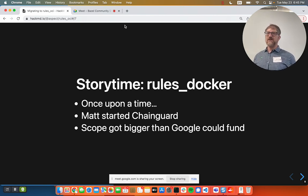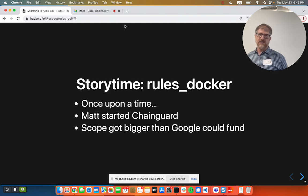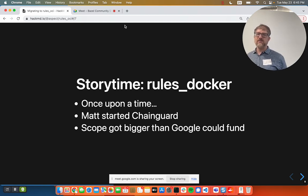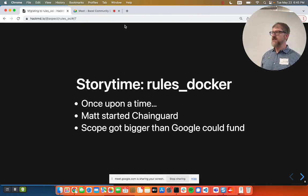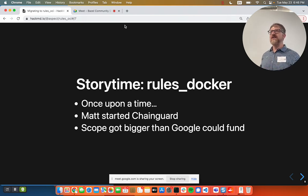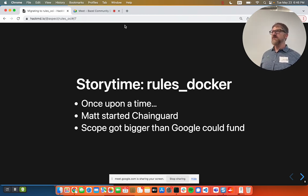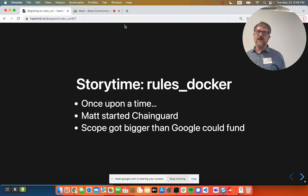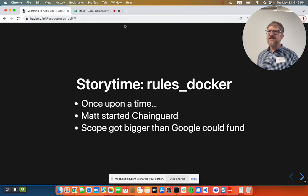Now I'm going to tell a very brief story, because I've always wanted to use my talks for story time. Rules Docker — I never really worked on it while I was at Google, but I knew Matt Moore, who started the Google Container Registry and did a bunch of super impressive and ambitious things. From what I could see, Rules Docker solved this whole problem for everybody and became a really important part of the ecosystem, but the scope just kept growing. The end of the story is that without somebody like that at Google to defend the project's resources and keep that scope viable, it just became kind of impractical to fund.